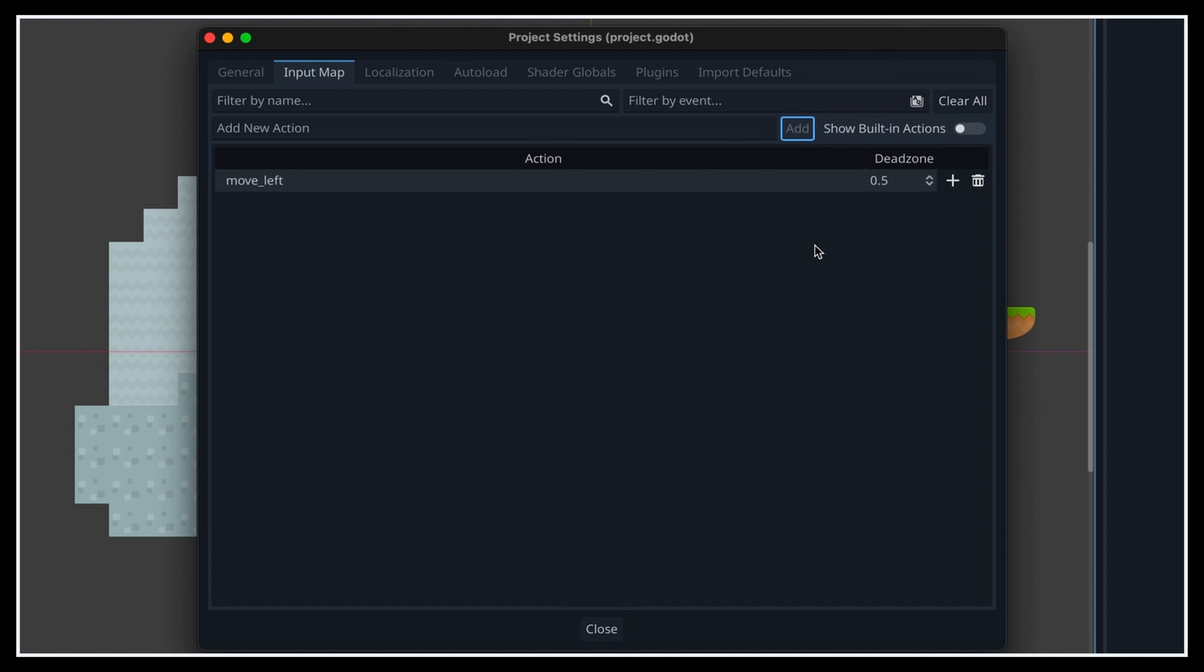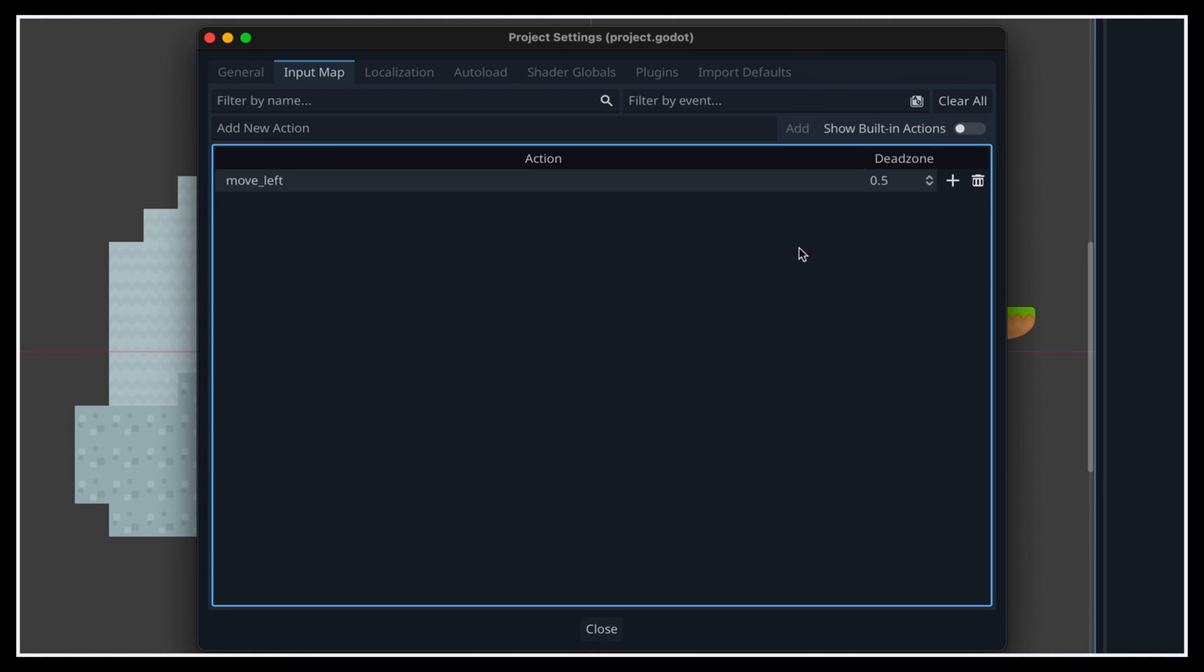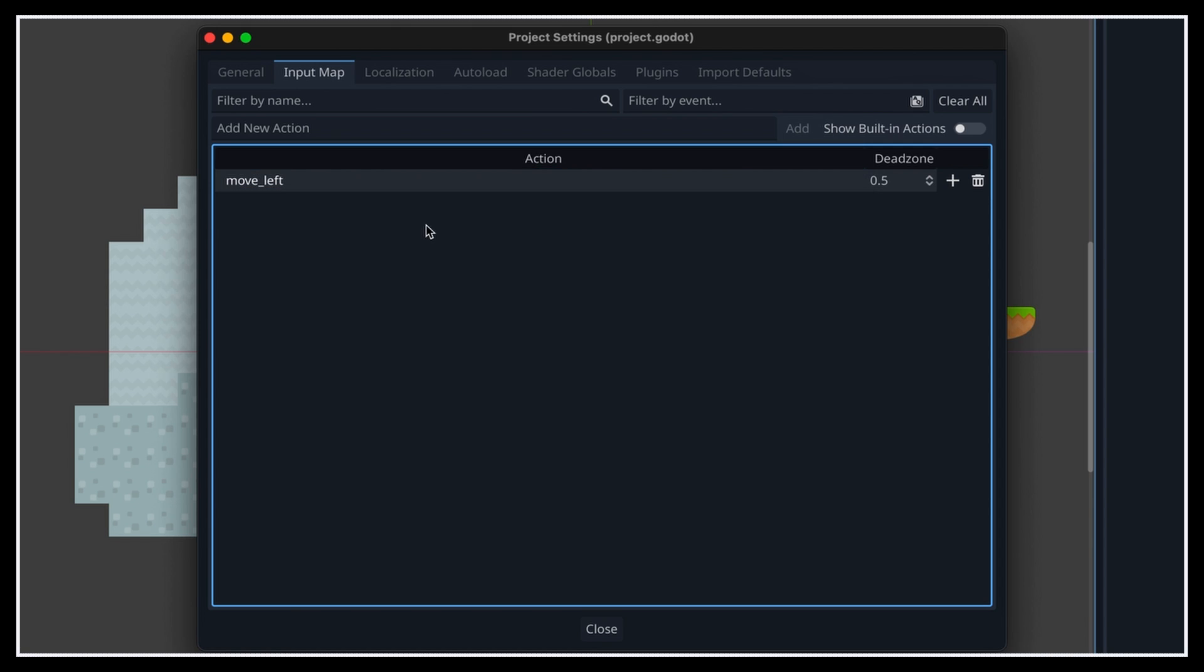Then, if we wanted to rename this action, we could also re-click on it in the list, and then change the name, or we could even remove it by clicking on the little bin icon on the right.